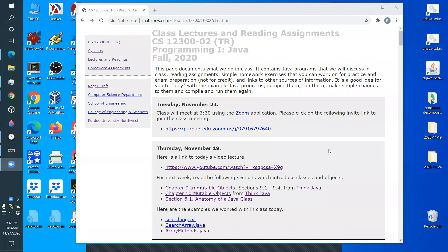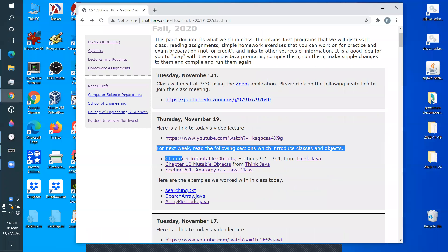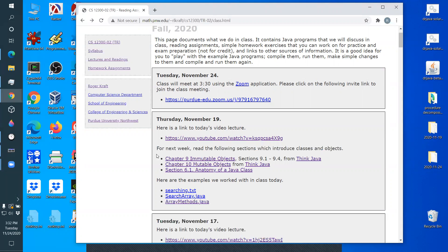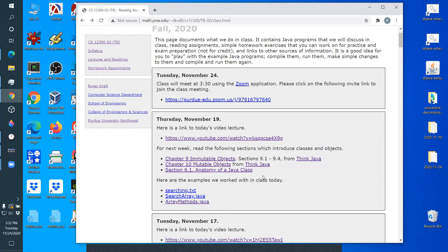Today we're going to finish talking about arrays and methods. After Thanksgiving break we'll start talking about objects and classes. There's a reading assignment we haven't started yet - we'll start that. We're going to finish this example we started today, and then we'll start the stuff about classes next week.